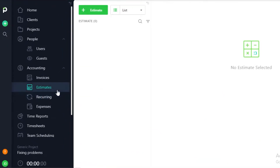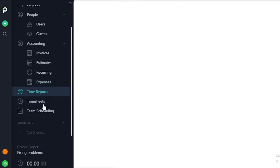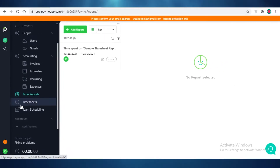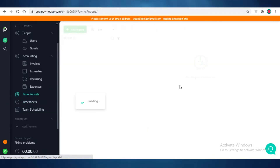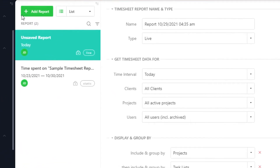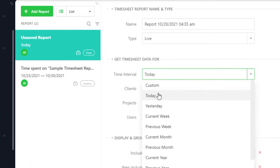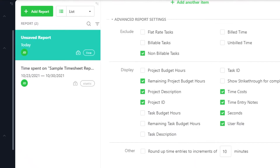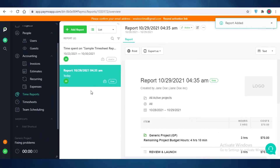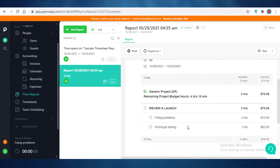You also have estimates, recurring expenses, and general expenses below that. After that you have time reports, timesheets, and time scheduling — especially useful if you're on a billable hours workflow. Click add report, choose the type of report, and save a timesheet alongside your time report. You can configure settings like excluding non-billable tasks and choose what to display: project ID, description, remaining budget hours, time cost, time entry notes, and user role. Save the report and send it to your client as an overview of time spent.